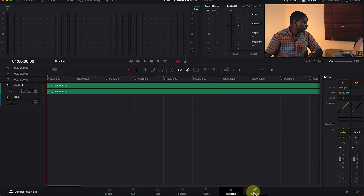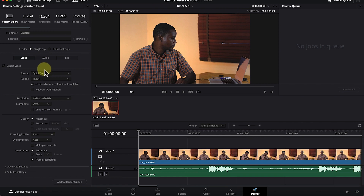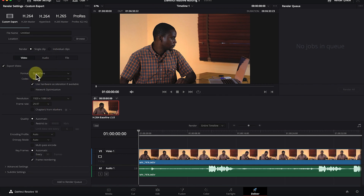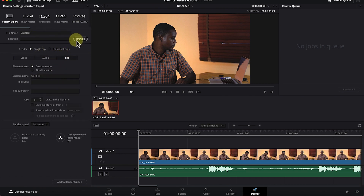The last page in DaVinci Resolve is the deliver page. This is where you export and render your video by setting the export properties. You can choose H.264 which is the MP4 format, H.265, ProRes, or other formats. You can also export audio separately, specify the file name and location, set the rendering properties, and add to the render queue — all from the deliver page.